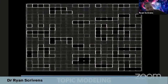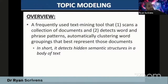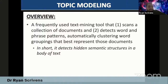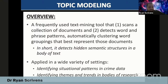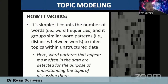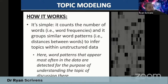Topic modeling is another technique commonly used in the terrorism and extremism space. It's a frequently used text mining tool that scans a collection of documents and detects words and phrase patterns, automatically clustering word groupings that best represent those documents — in short, detecting hidden semantic structures in a body of text. It's been used in settings ranging from identifying situational patterns in crime data to identifying themes in bodies of research. How it works: it counts word frequencies and groups similar word patterns — i.e., distance between words — to infer topics within unstructured data. Word patterns that appear most often are detected to understand the topic of discussion.